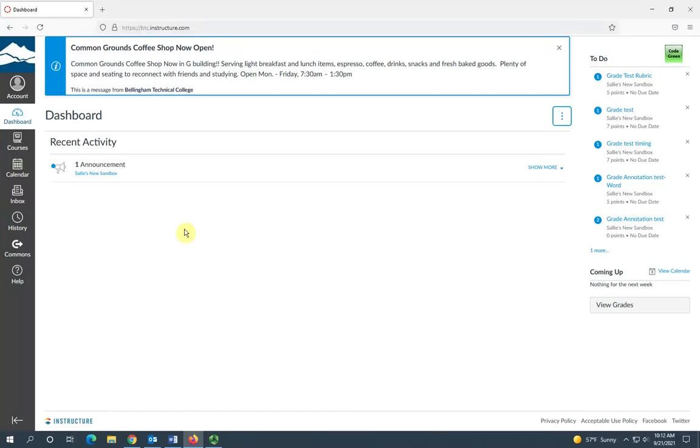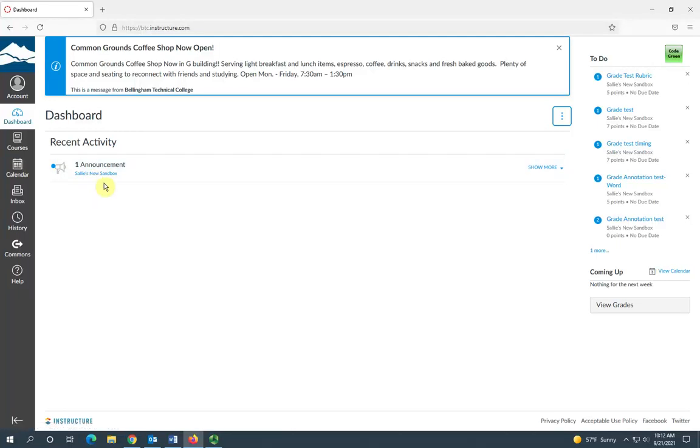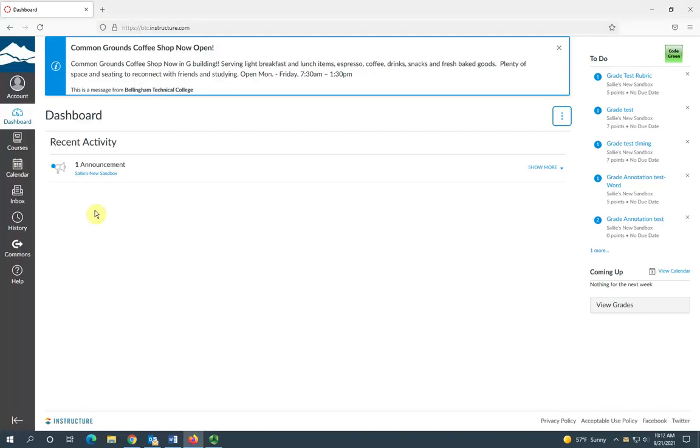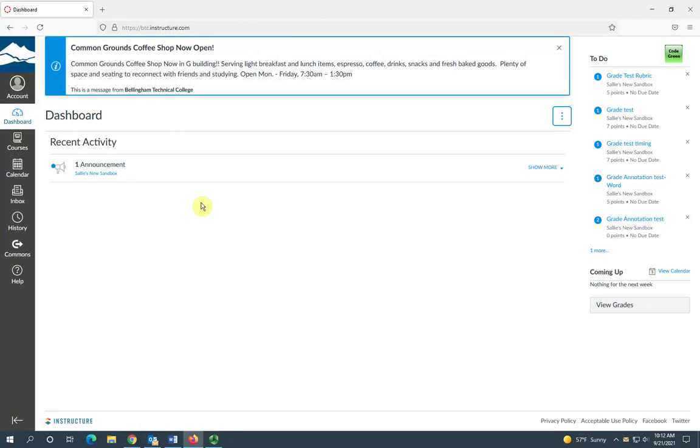So here you can see there is a new announcement in the course Sally's New Sandbox, and you actually can click on this to link to go right to that announcement.